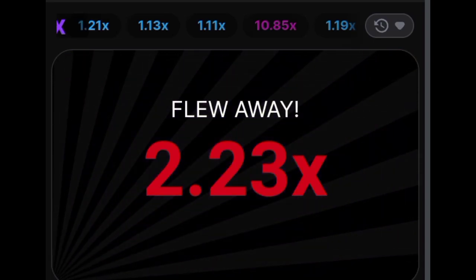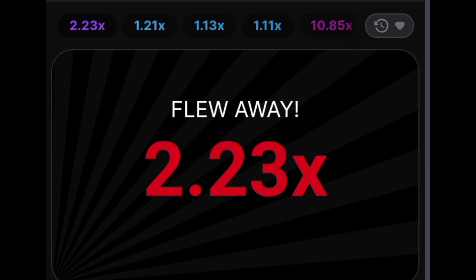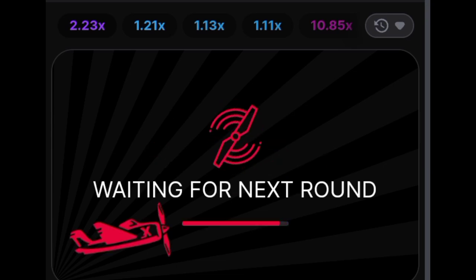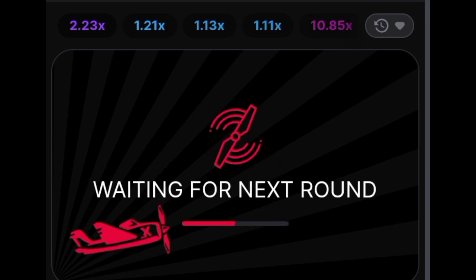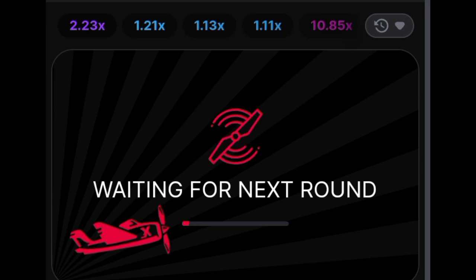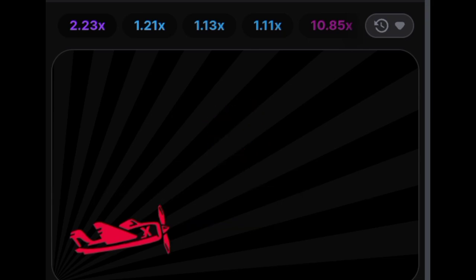The key to success lies in trusting your instincts and maintaining a calm demeanor while playing. Although the plane can vanish at any moment, the longer it remains in flight, the higher the multiplier becomes.